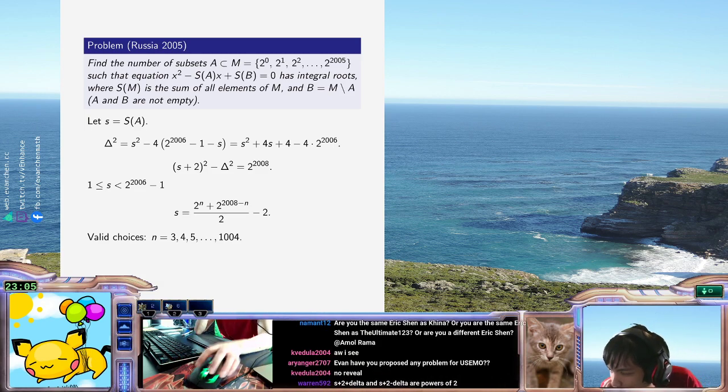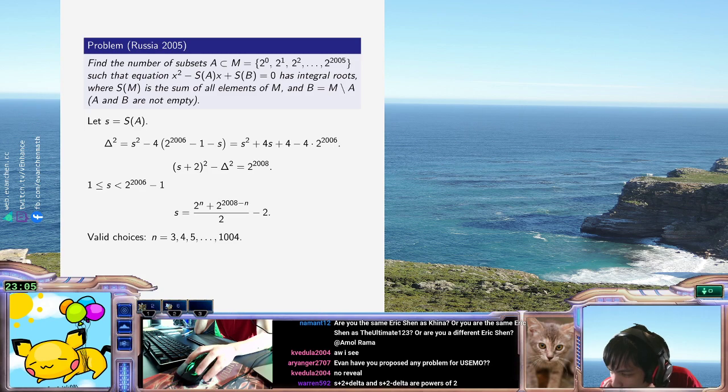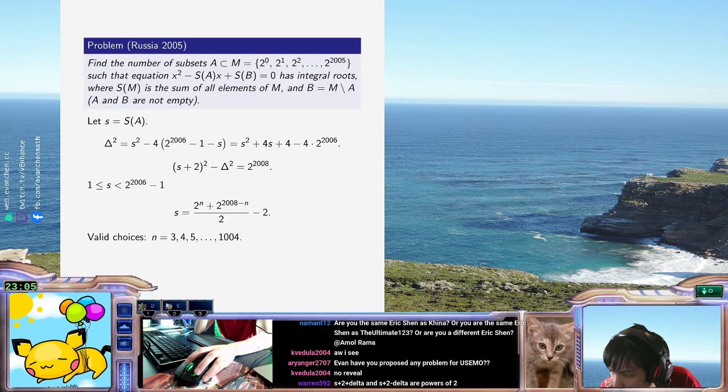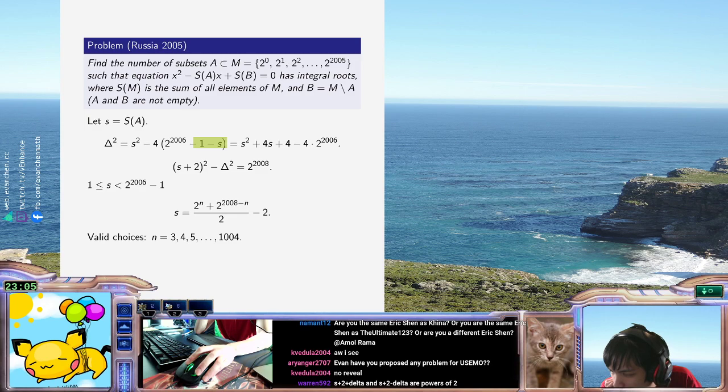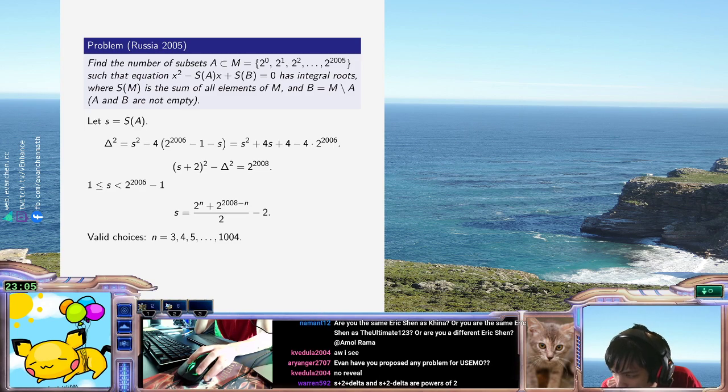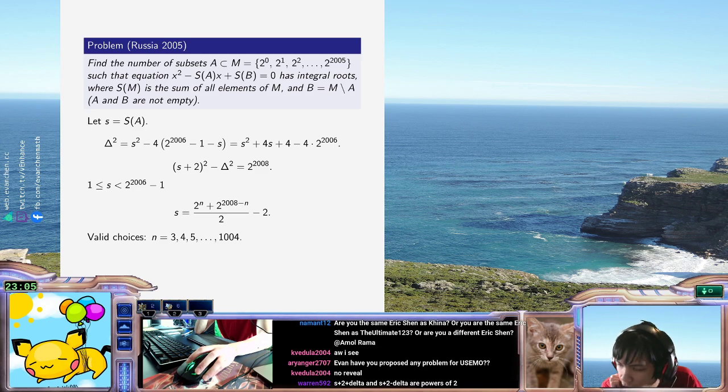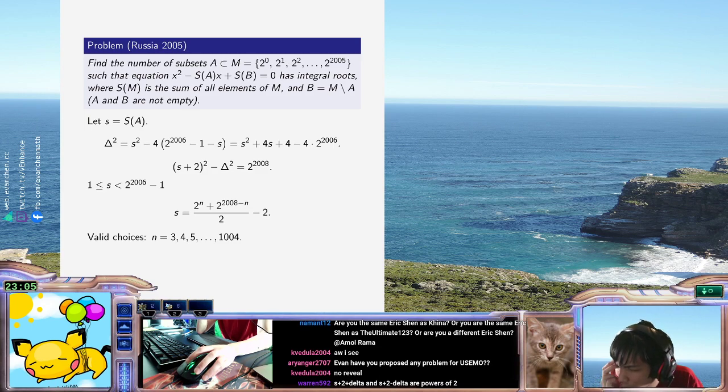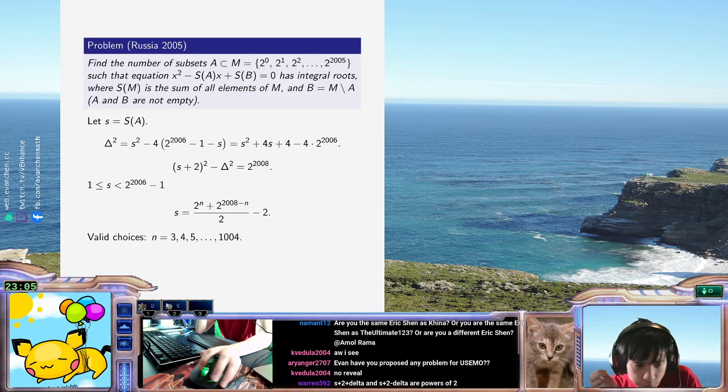Alright. What did I mess up? 2 to the 2006 minus 1 should be a vacuous solution. Why is it not? Why did I do? S squared plus 4s plus 4, right? Yeah, 2 to the 2006 minus 1 works here. No, it's fine. N equals 1 is where the trivial solution is. And n equals 2 is not.